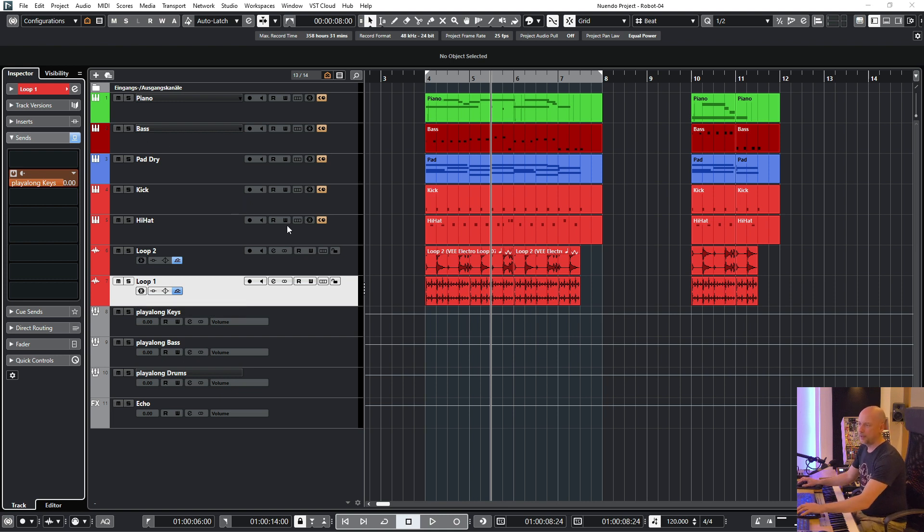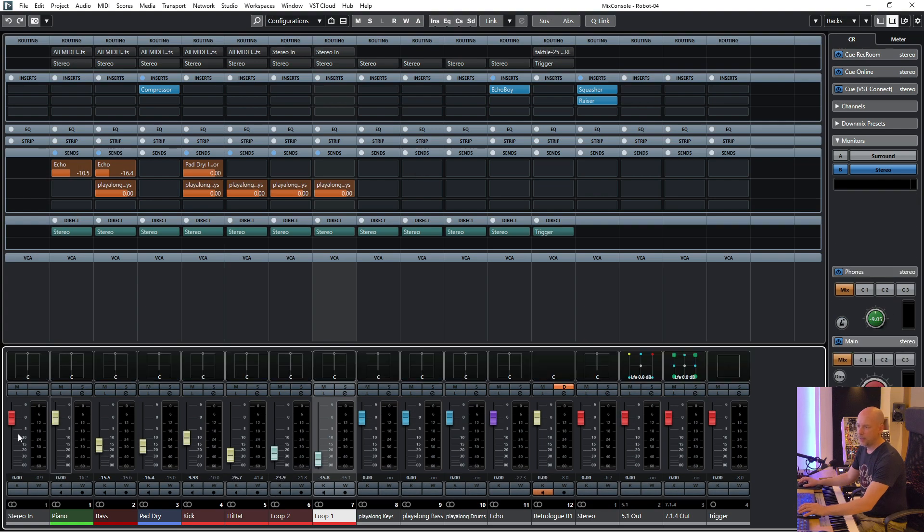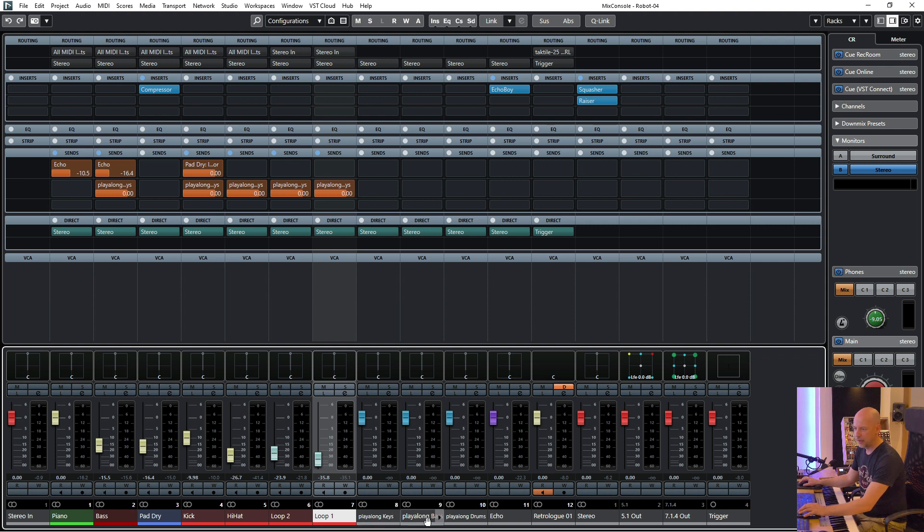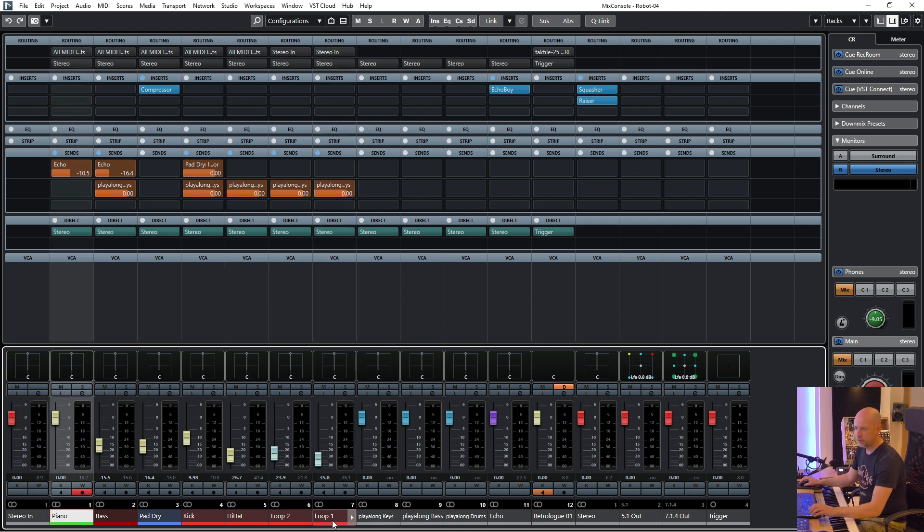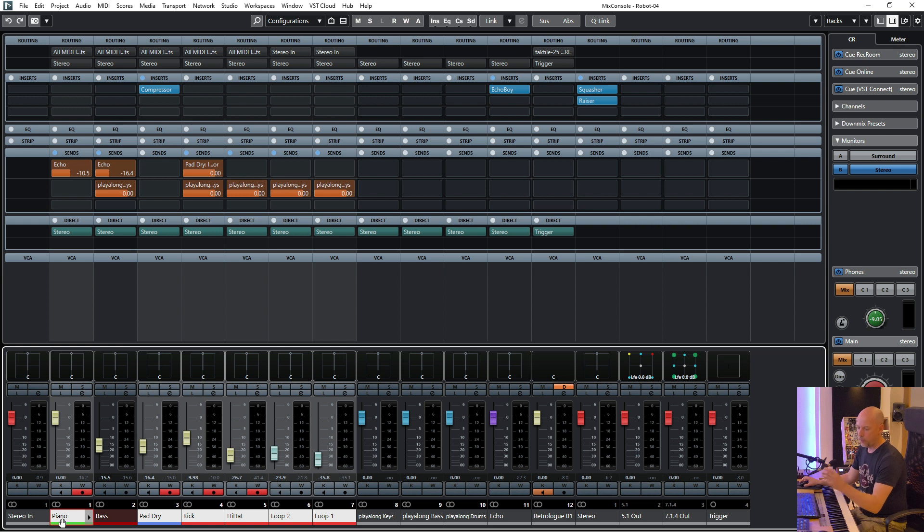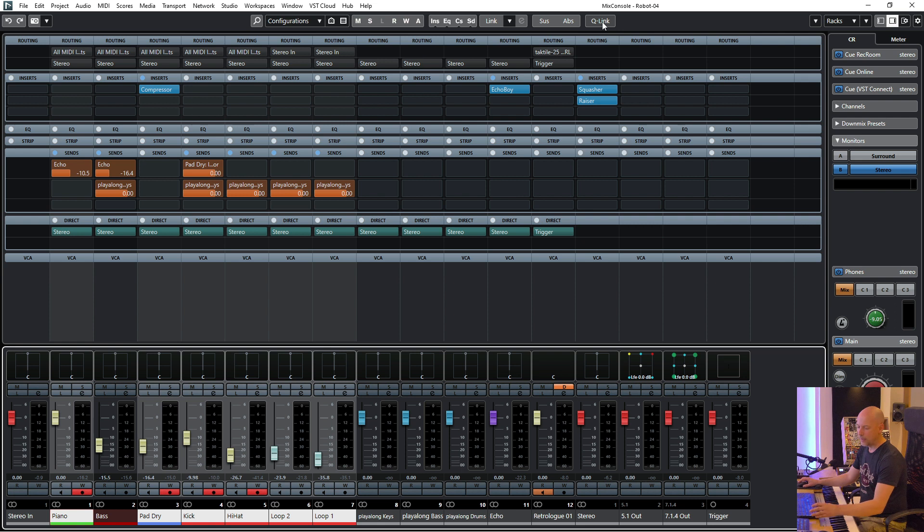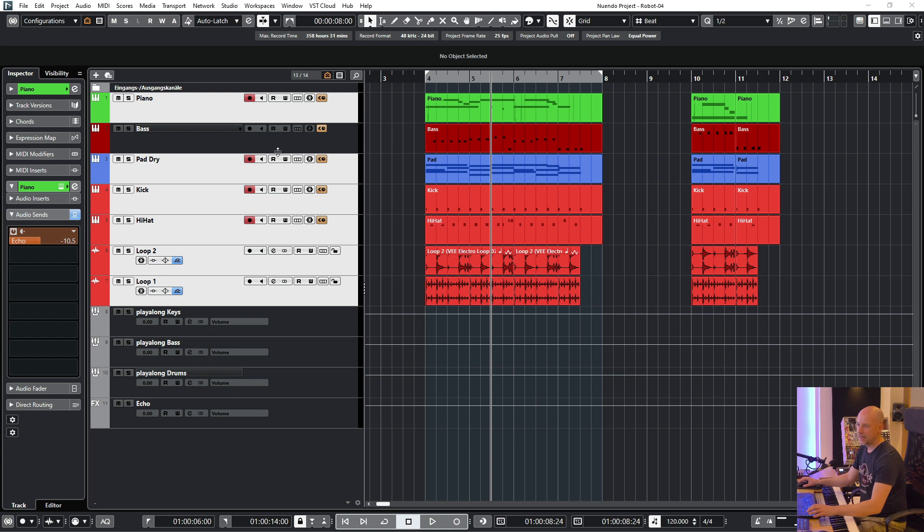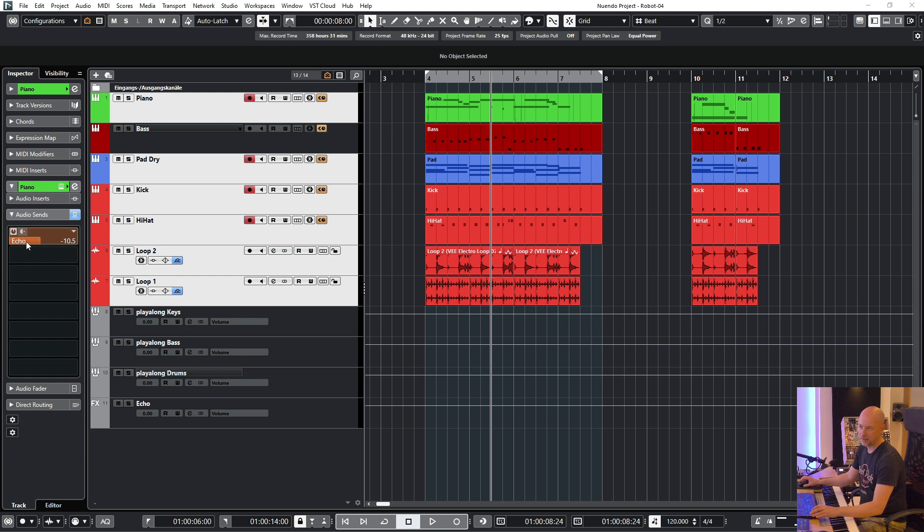So the next one I want to send everything but not the bass to play along bass. So I choose all these tracks and now I want to use the quick link. I can do this or I use the key command shift alt and you can see it's activated.